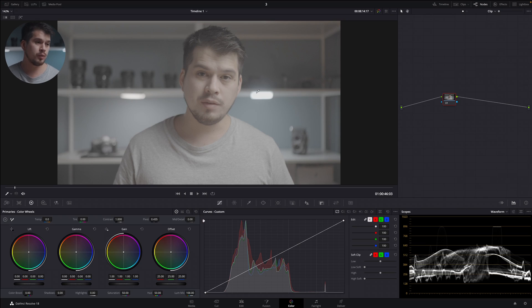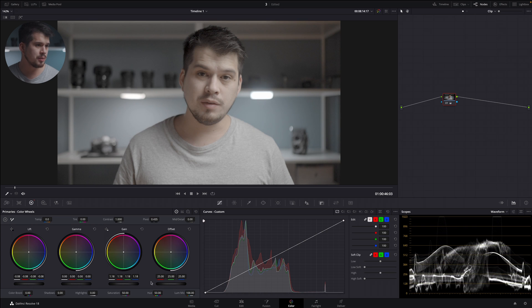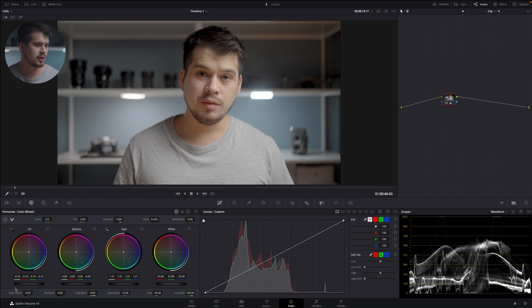Let's say we want to correct this log footage manually. We can pull the shadows and lift down until we have some nice blacks, then pull the highlights up to have some nice contrast, and finally add some saturation. And there we have it — just like that we've corrected our log footage. We can always pull the darks just a bit down. Just a few clicks and we have a very nice looking image. That's the benefit of this tool. It's not so rigid, but it allows us to edit in a very fast manner.